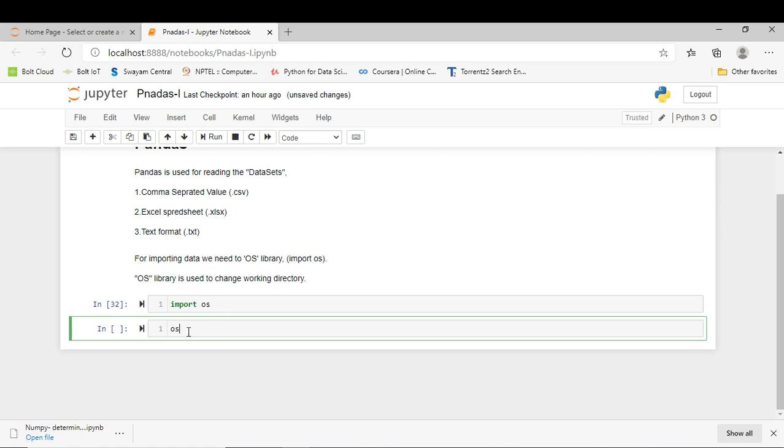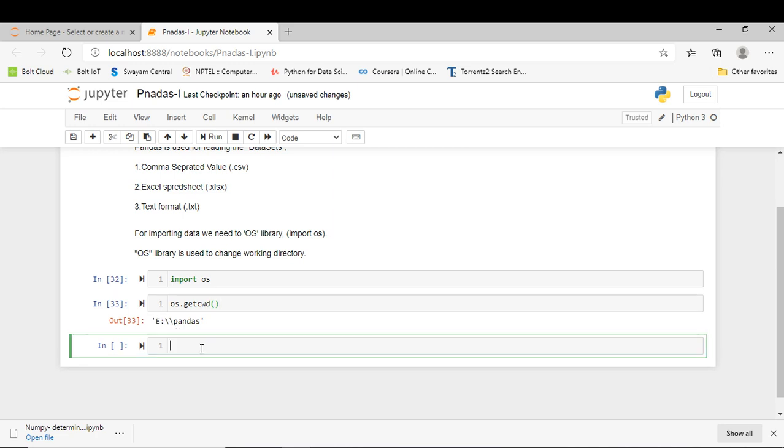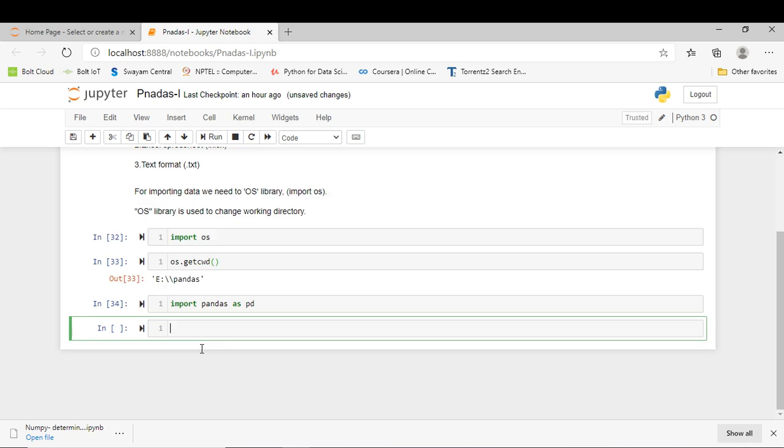The next step is to write os.getcwd() in parenthesis, and right now I am in E Drive and in Pandas folder. The next step is to import pandas as pd. I have to press Shift+Enter to successfully run this library.